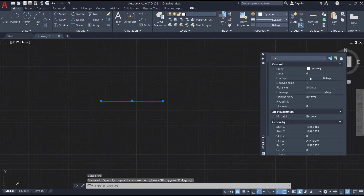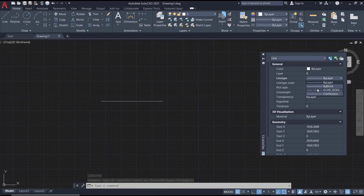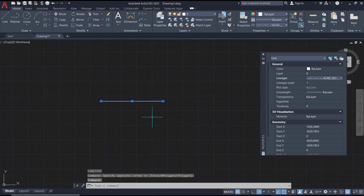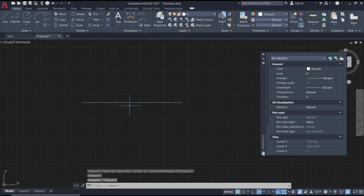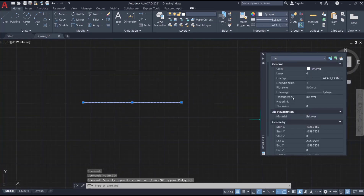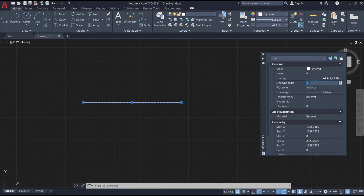In Properties, you can set the line type for the selected line. If you want to scale this line type, select the object, go to Properties again, and you will see the Line Type Scale option. You can change it to 5 and press Enter — it will automatically update the scale.